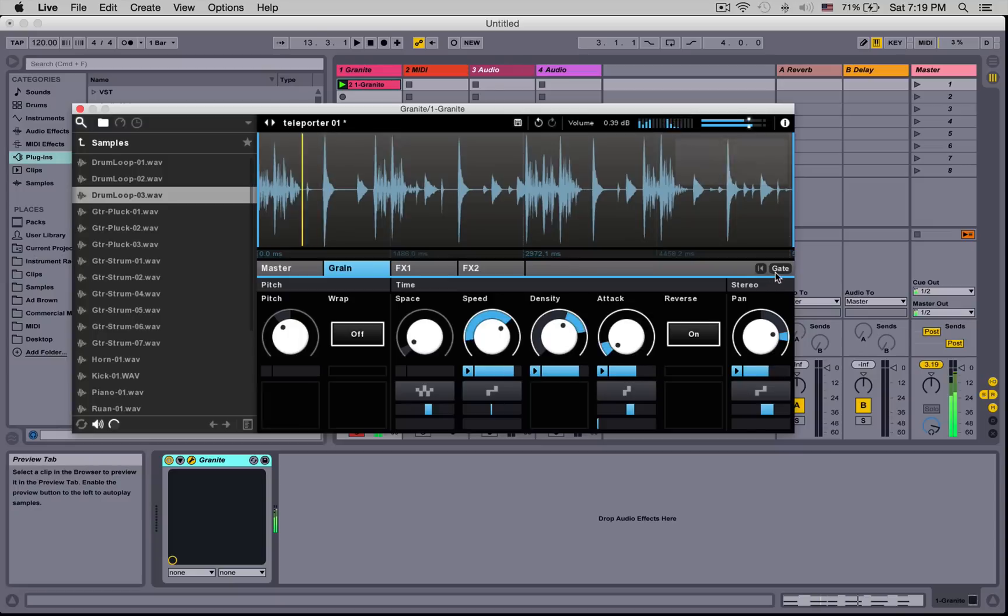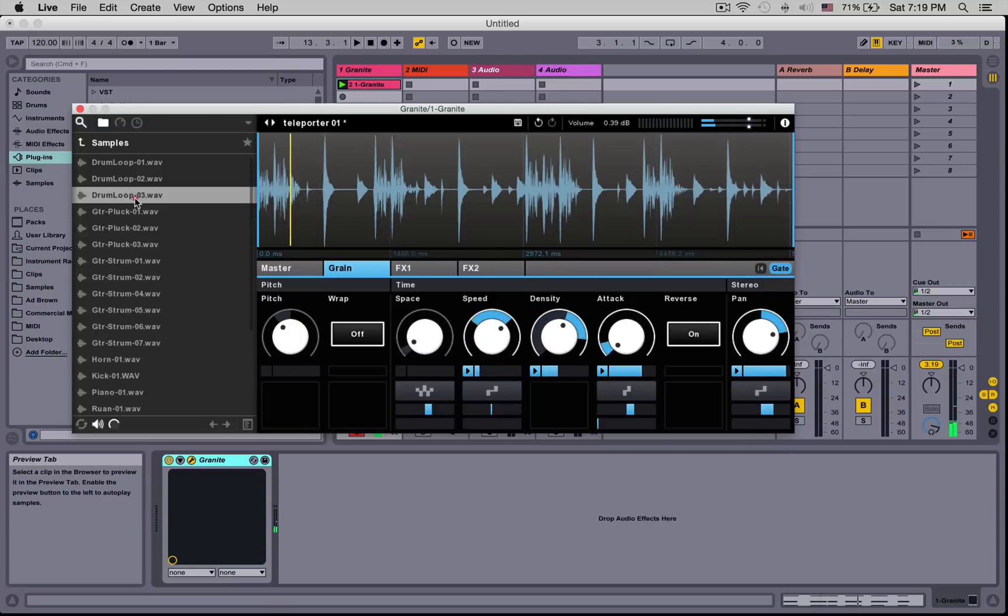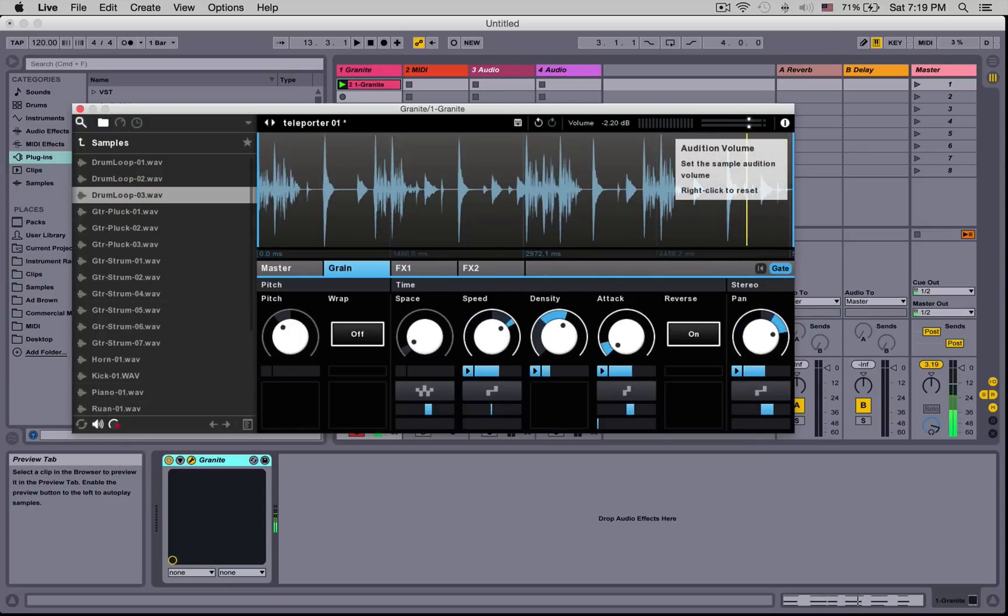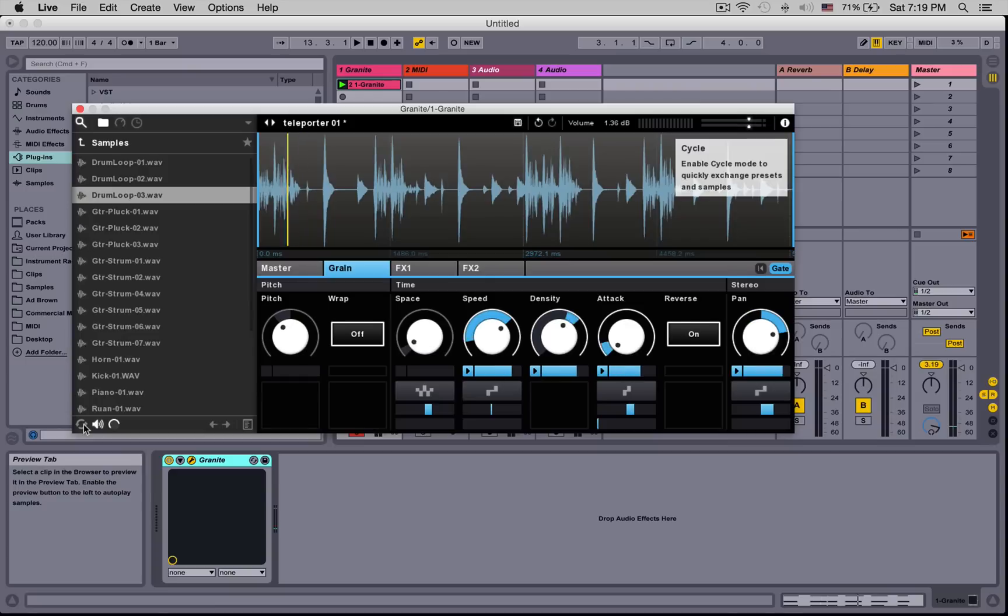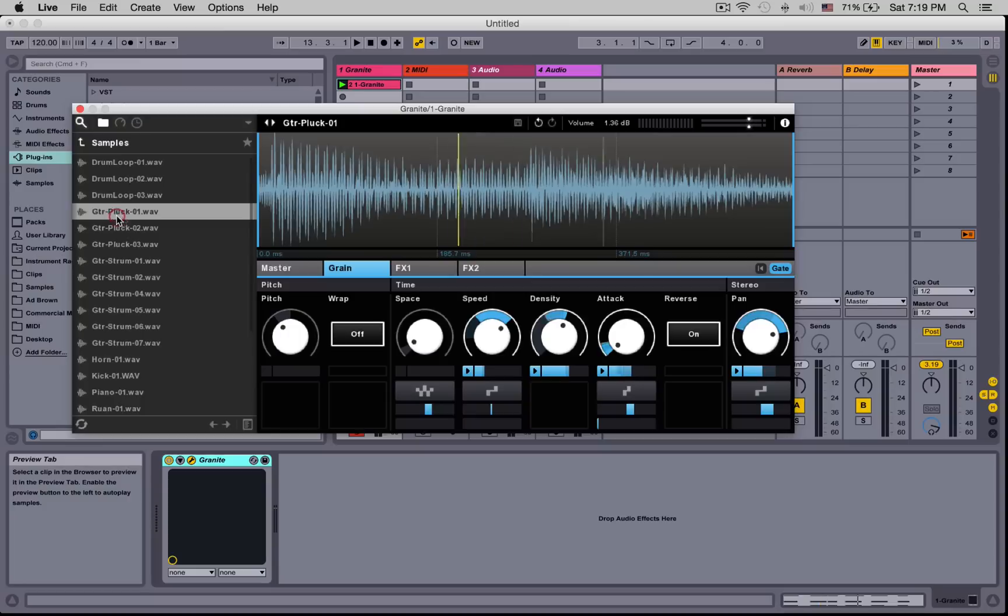If you want to preview samples, just click on them. We've got a volume control here over the preview and a cycle mode. The cycle mode will load the sample into Granite immediately. Notice that all these settings are maintained.